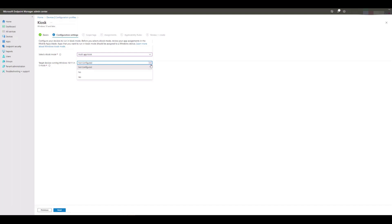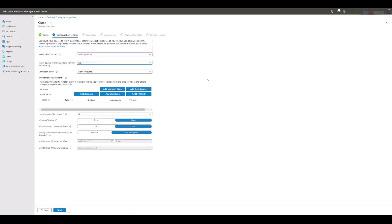For this demo, we're going to say no, as our clients aren't running S mode and we want to set up our kiosk with Win32 apps so we can show you how it works by adding in the AUMID and executable locations also.